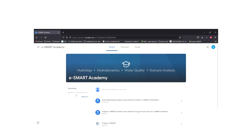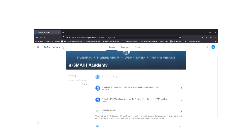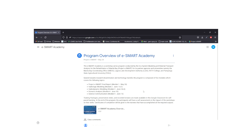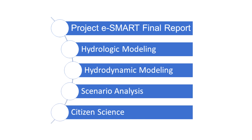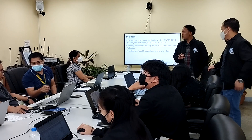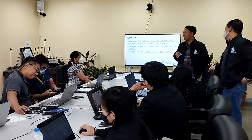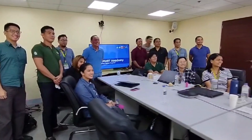We developed eSMART Academy, an online learning platform to facilitate capacity building for key stakeholders. The platform has four training modules, all of which were delivered to the Laguna Lake Development Authority, Manila Bay Coordinating Office, and our academic partner, Faith Colleges.